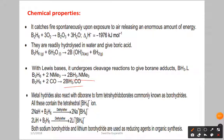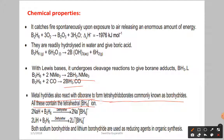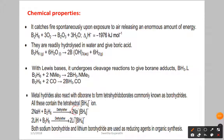Metal hydrides also react with diborane to form tetrahydridoboride, commonly known as borohydride. All these contain the tetrahydridoborate BH₄⁻ ion. Sodium hydride reacting with diborane gives sodium borohydride (NaBH₄), and lithium hydride reacting with diborane gives lithium borohydride (LiBH₄), with BH₄⁻ as the anion in both cases.